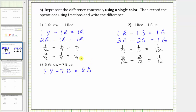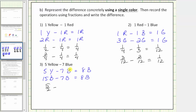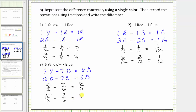Let's write this equation only using blue. Five yellow equals fifteen blue, so fifteen blue minus seven blue equals eight blue. Now let's write this using fractions. Each yellow equals one-half, so five yellow equals five-halves. Minus seven blue — each blue equals one-sixth — so seven blue equals seven-sixths. This equals eight blue, which equals eight-sixths. Notice how these fractions have the same denominator, which means the pieces are the same size, or we're using pattern blocks of the same color.